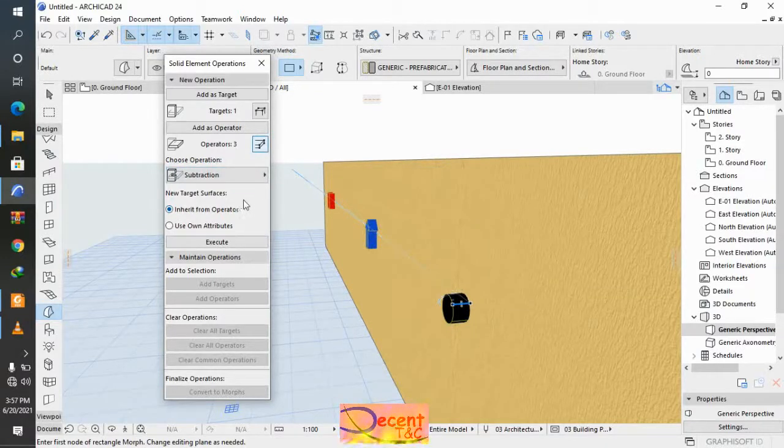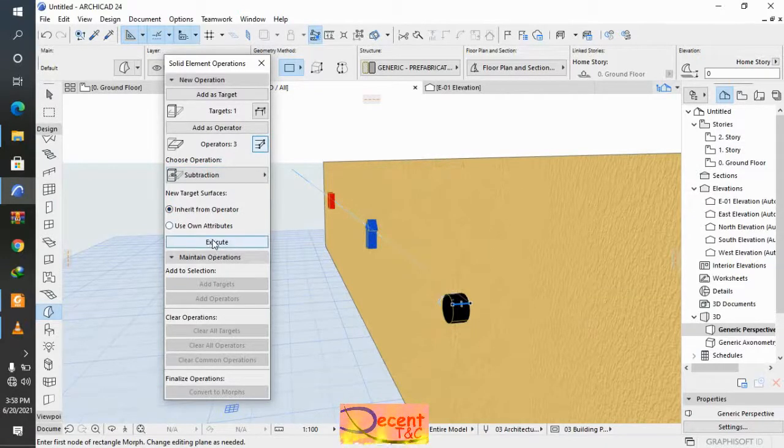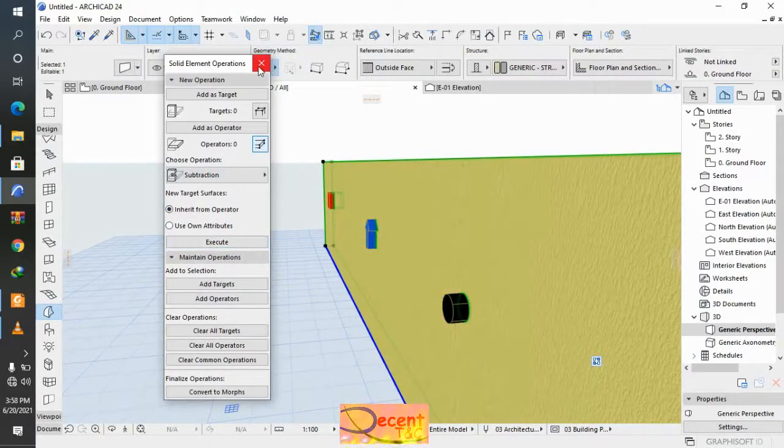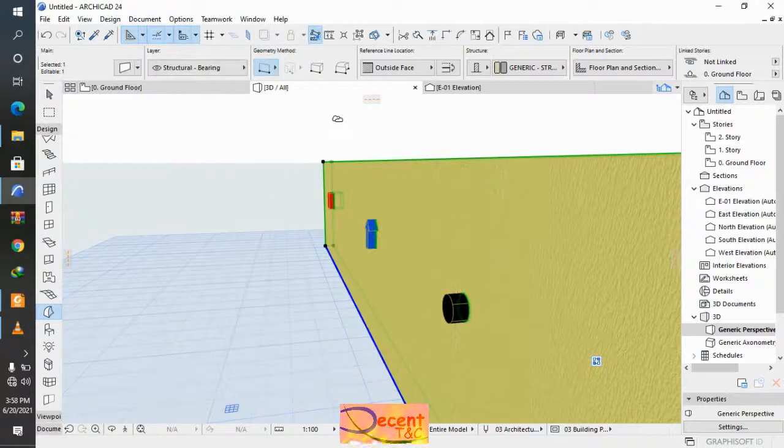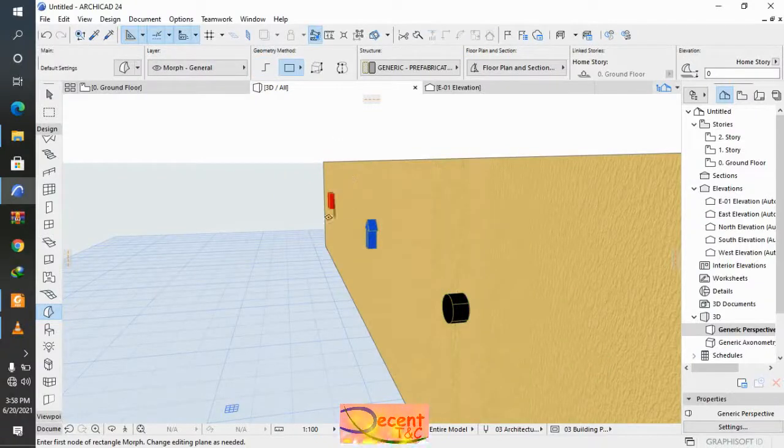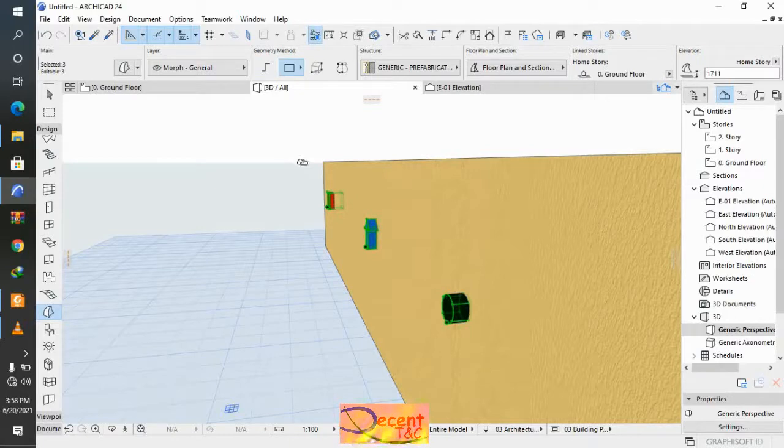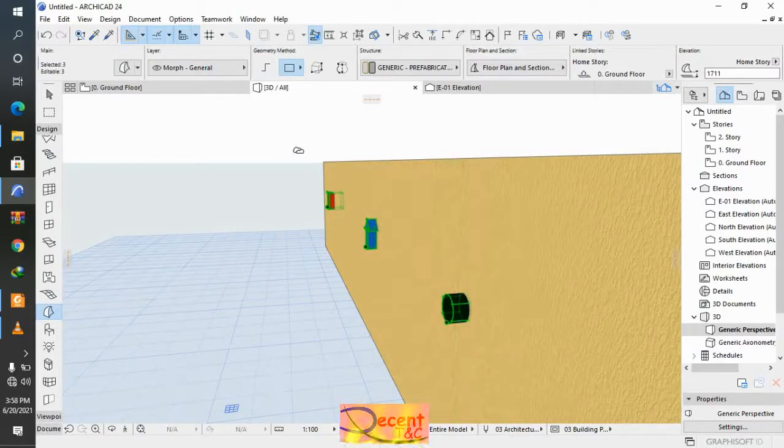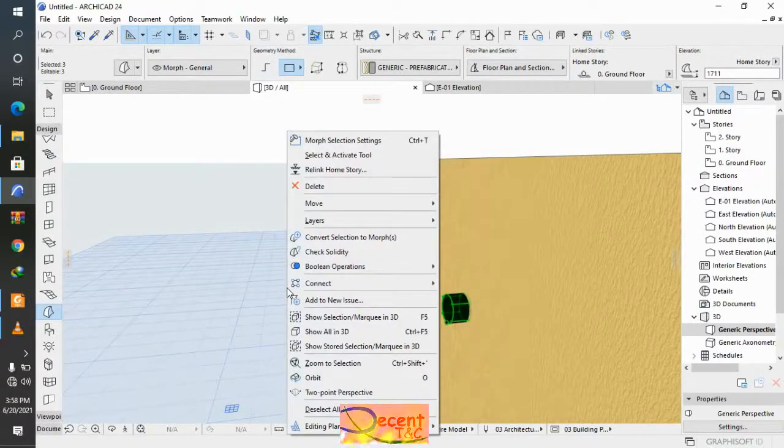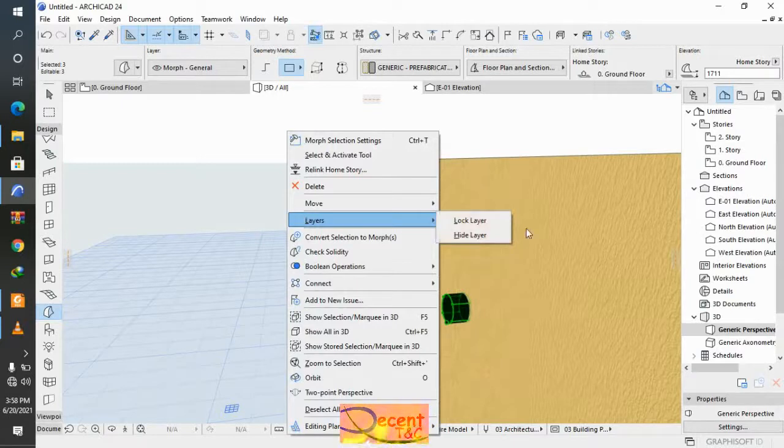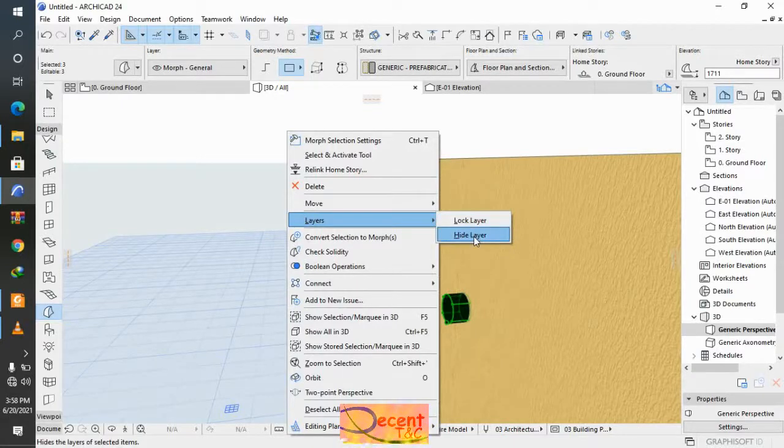After execute, then I will come and select the morphs. Then I will come to layers for hiding the morph layer.